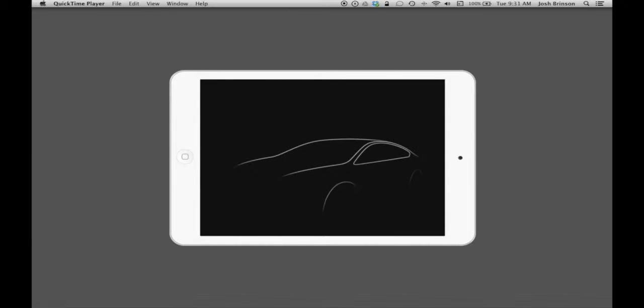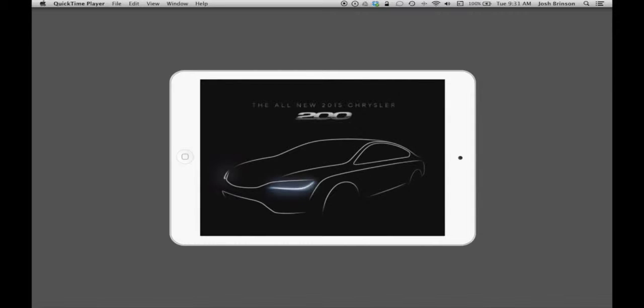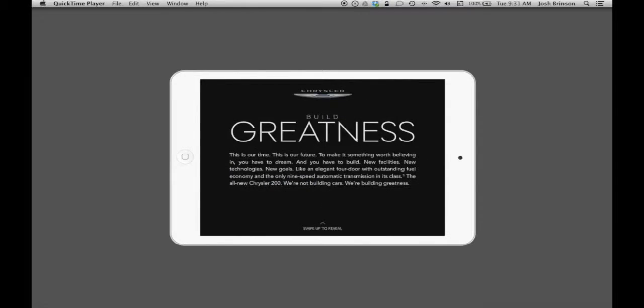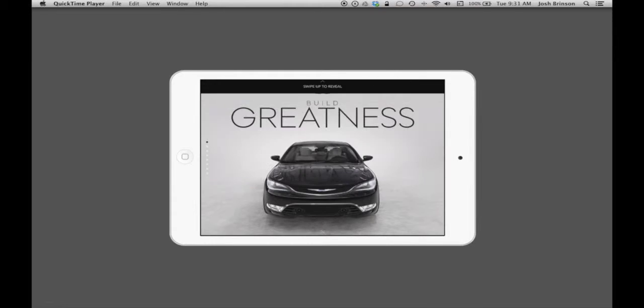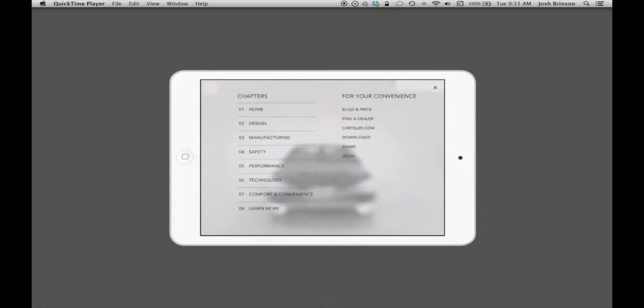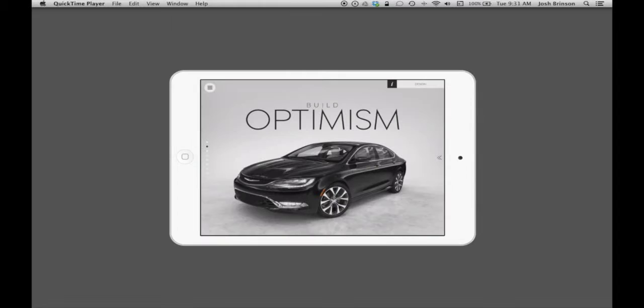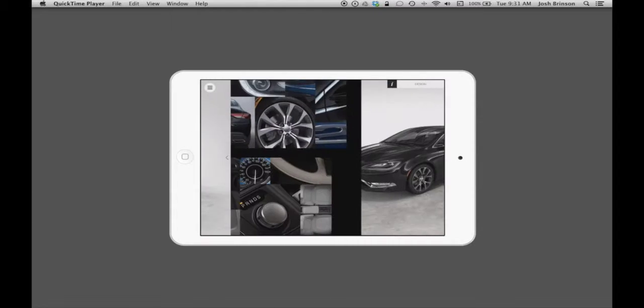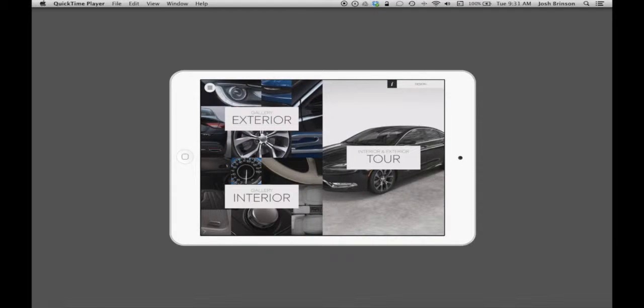Hello everyone. Today we're going to take a look at something a little bit different. I'm going to showcase the new 2015 Chrysler 200 iOS app that's available for download in the App Store. I'll show you a little bit about this app. It's pretty neat and very interactive.